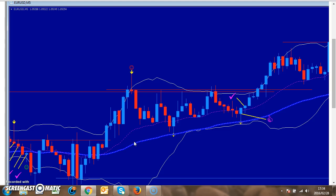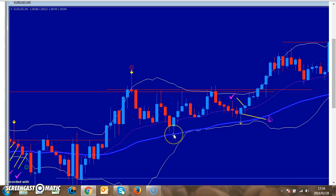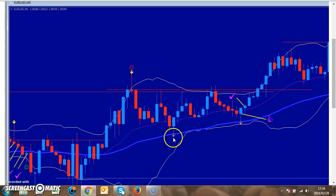So we want to see the price go above it, and then we wait for the price to retrace. As the price retraces to the 21-day or 50-day moving average, we're looking for a bull bar with a pin. If there's a yellow arrow on that pin, it's even better.